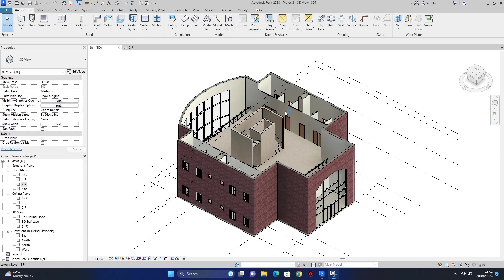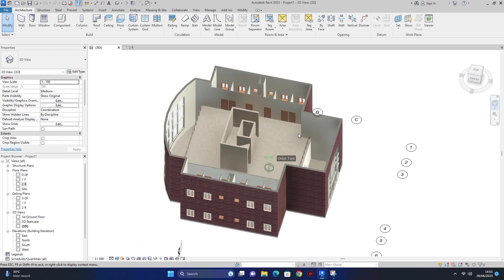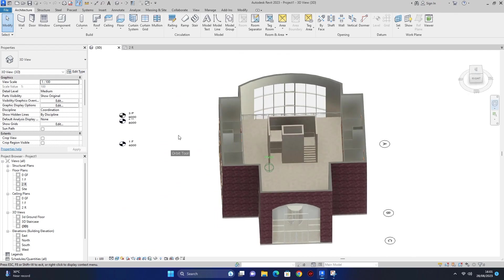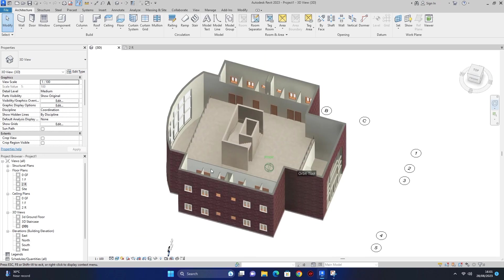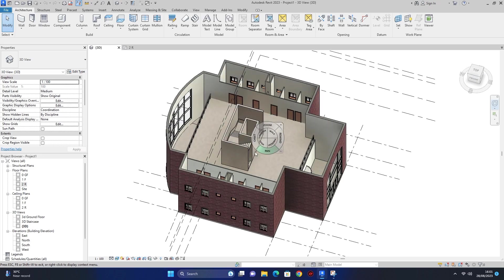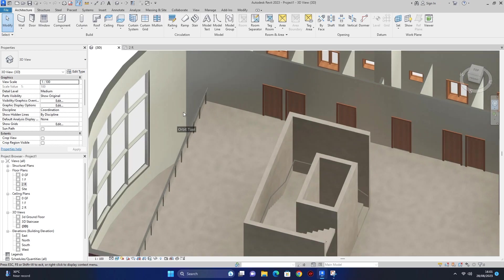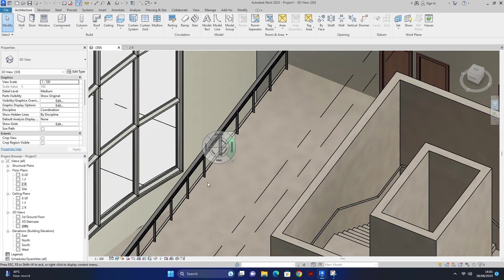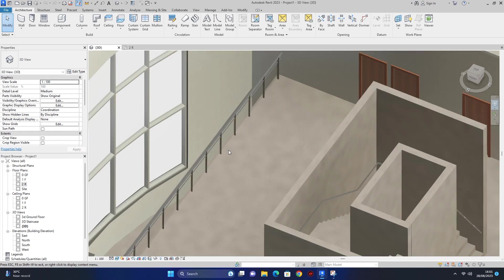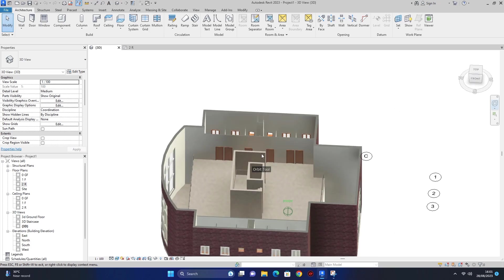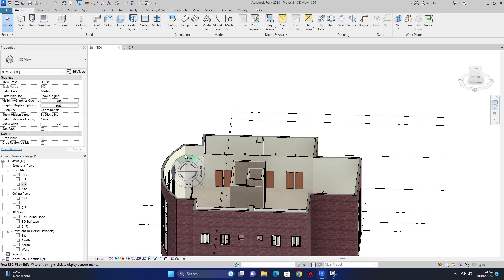پہلے میں آپ کو بتاؤں گا کہ last video میں اس project میں میں نے stair hand rail and railing ایڈ کی تھی۔ zoom کر کے دکھاتا ہوں یہ hand rail میں نے last video میں ایڈ کری تھی۔ جس نے last video نہیں دیکھی وہ جا کر دیکھ سکتا ہے۔